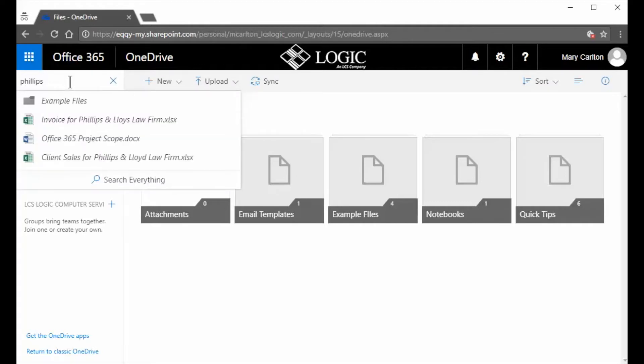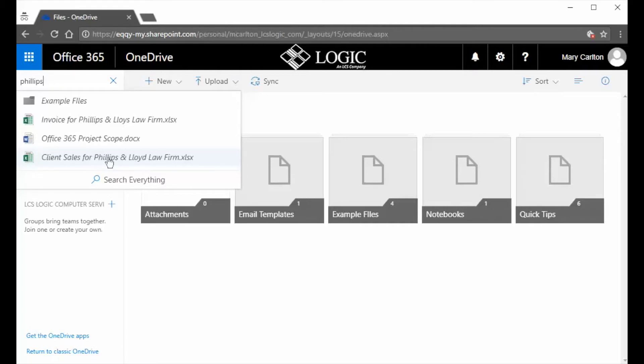Start typing it in and what you see here is some options will appear. And what's really interesting is some of these files you'll see has the actual search term in it, but some, this file does not. And here we have a folder.